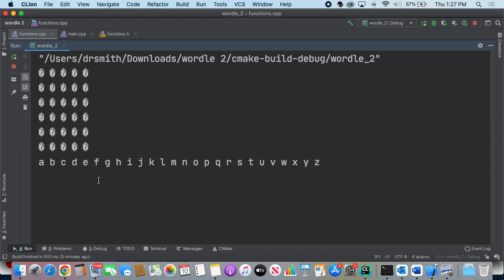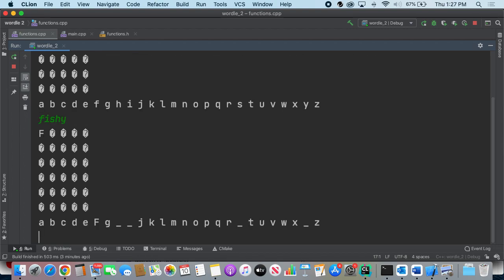So I'm going to say, and then if it's in the word and it's in the right place, then it will show it as a capital letter. If it's in the word and in the wrong place, then it will show it as a lowercase.